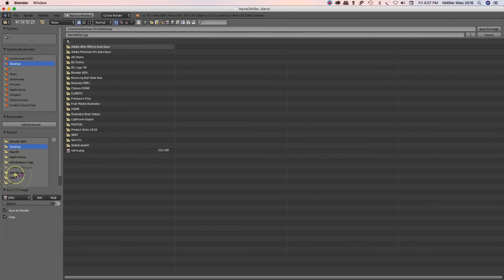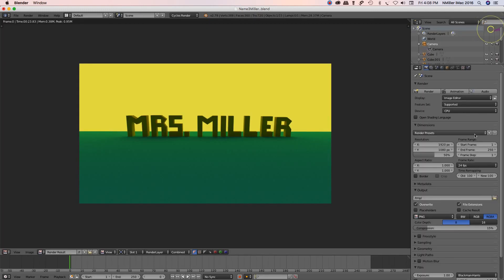You could leave it as a PNG, but I tend to like JPEG, RGB, save as an image.